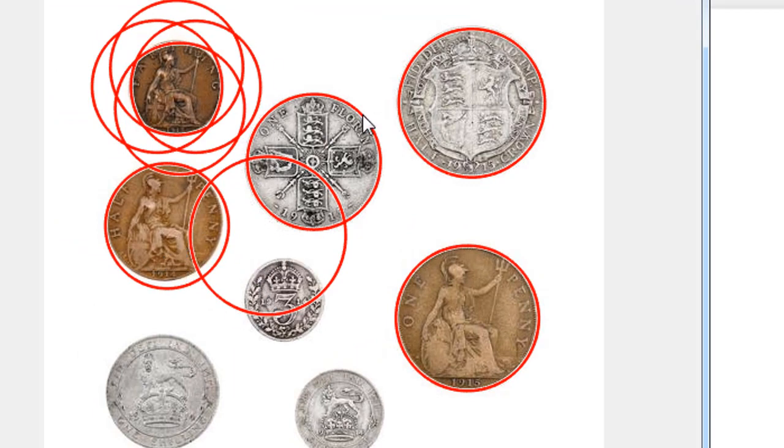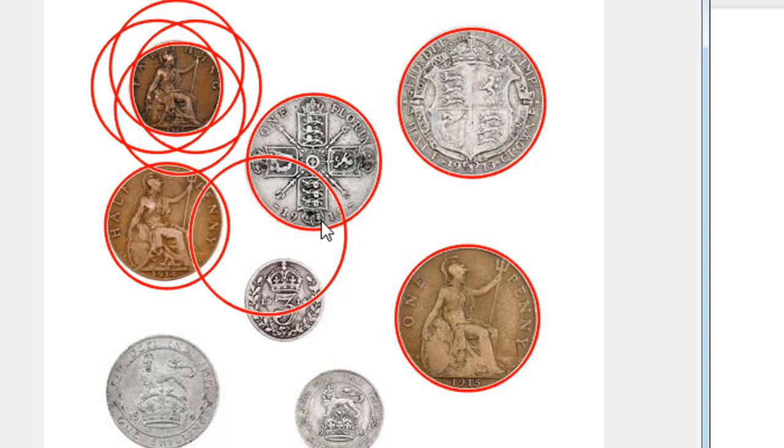Here you can see it is still finding one, two, three, four, and five circles correctly, but it is also finding circles which are not in the image.